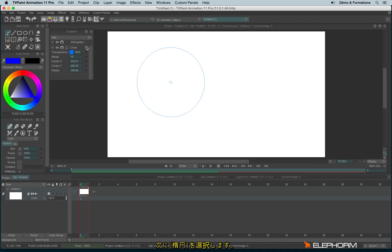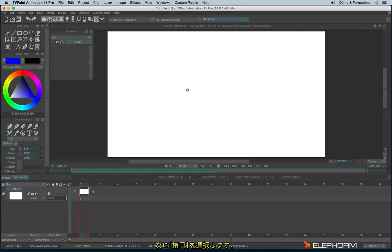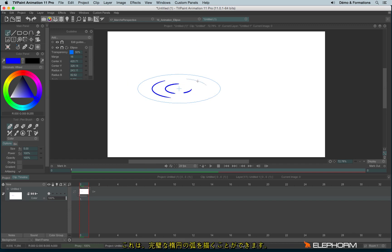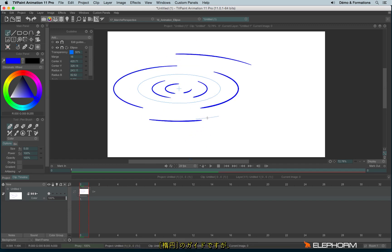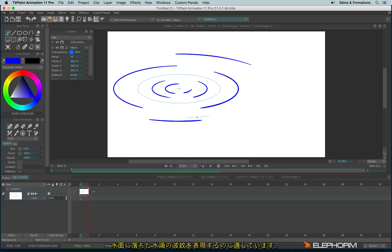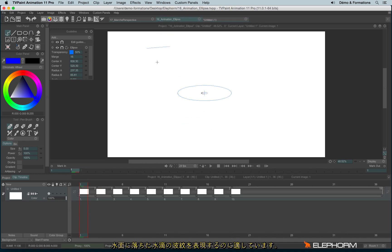Another one, the ellipse, that will allow you to draw perfect ellipse. This guide can be used especially to make animation like drop falling in the water.